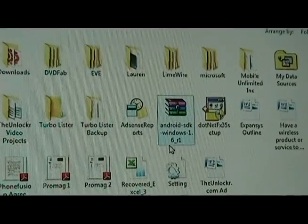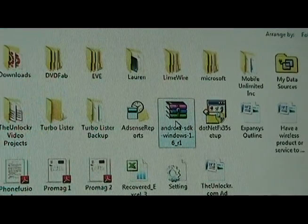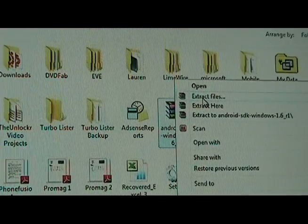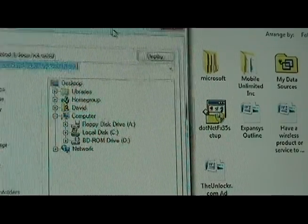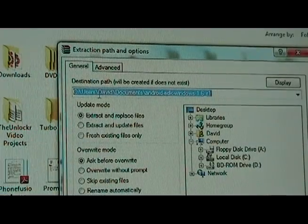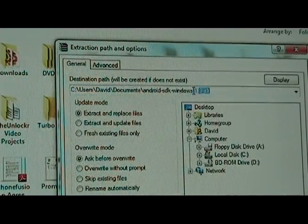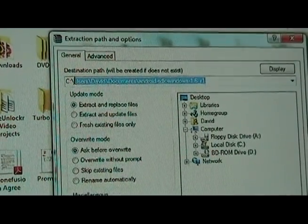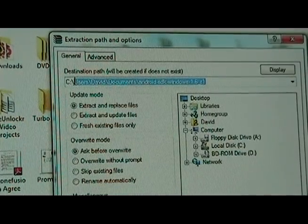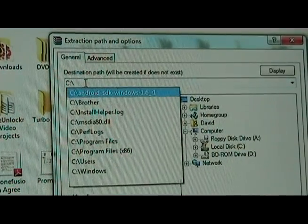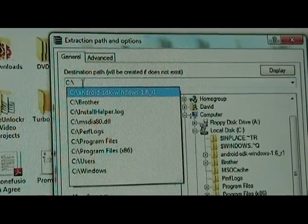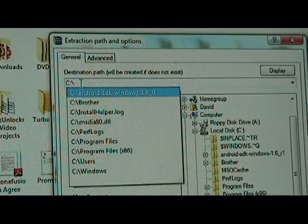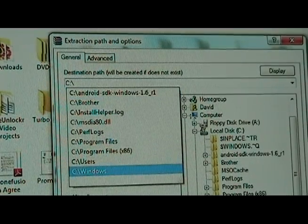Once we've downloaded the SDK, it should look something like that. We're going to right click it, click extract files. And then whatever it has in here, we're going to delete all the way back to the C colon backslash or whatever your main drive is called. Most people it's going to be C. Alright, so just that, and then hit OK.